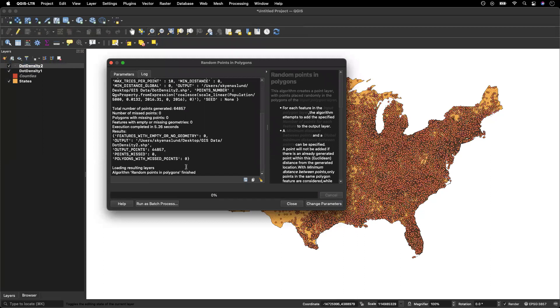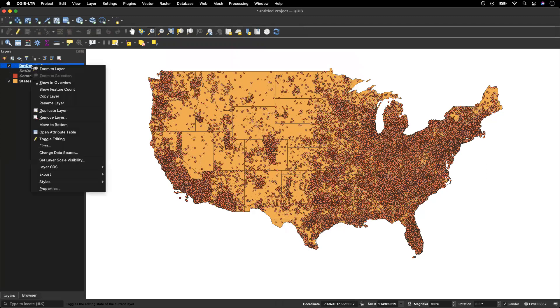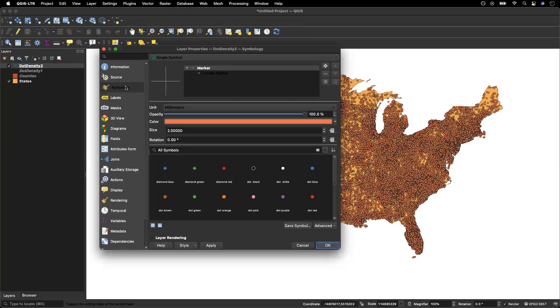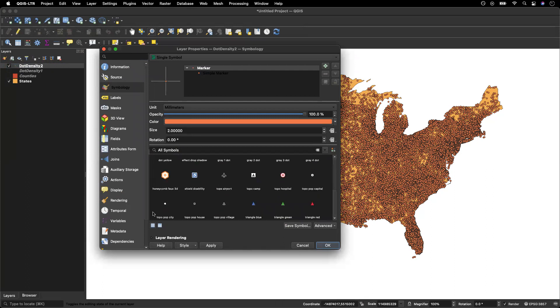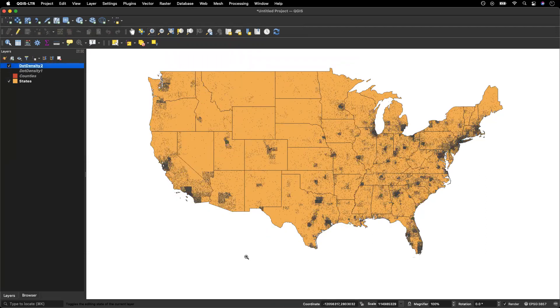Now that ran a lot faster because there are fewer dots being placed. So I'm going to go ahead and close this. I'm going to turn off that first layer that we created, and I am going to once again go to properties and then symbology. And I am going to adjust my symbol to see what that looks like now.